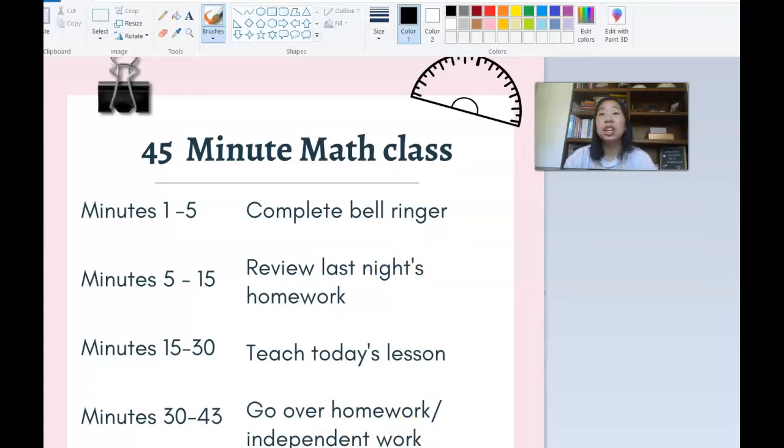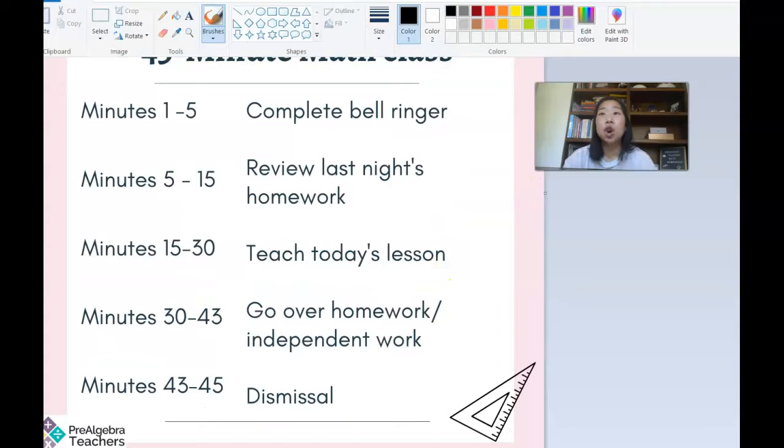If you'd like to incorporate stations in your math class, that takes a little more planning because we need time to practice station routines, expectations, and behaviors — but it's doable. If you're interested in using math stations or math workshop, I have a free training linked in the description where I go in depth on how to start with stations, what your stations can be, and how to use them whether you have 45 minutes or 90 minutes.